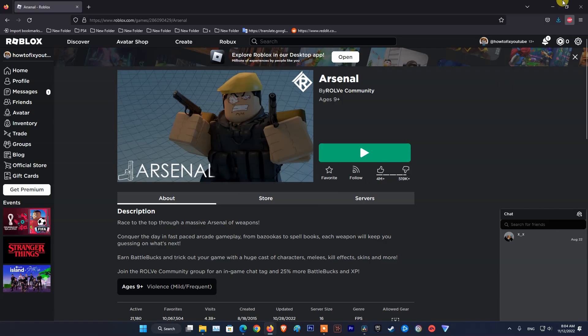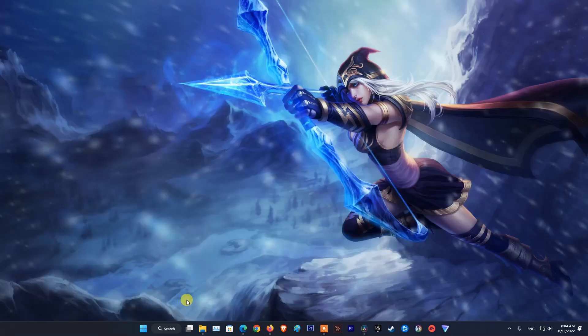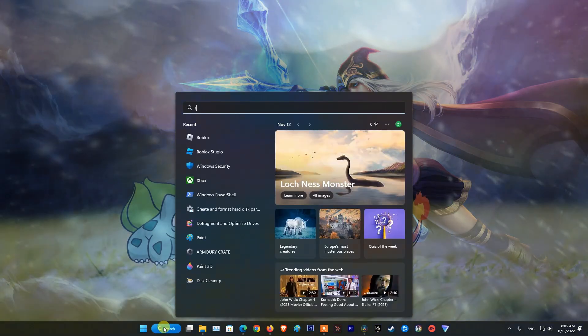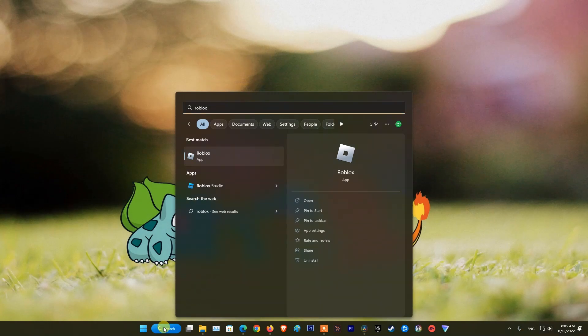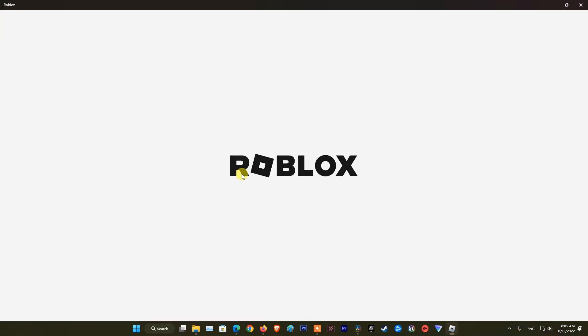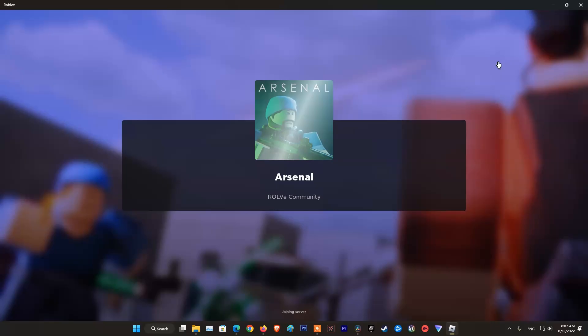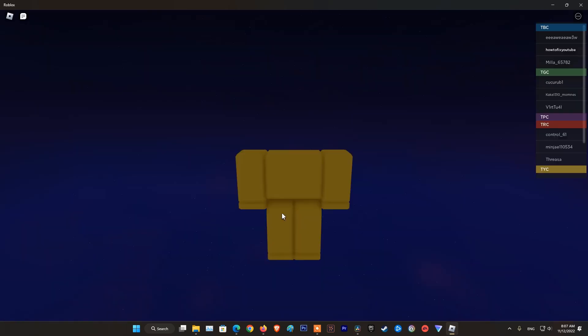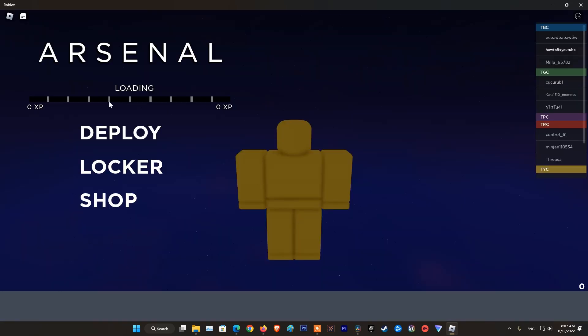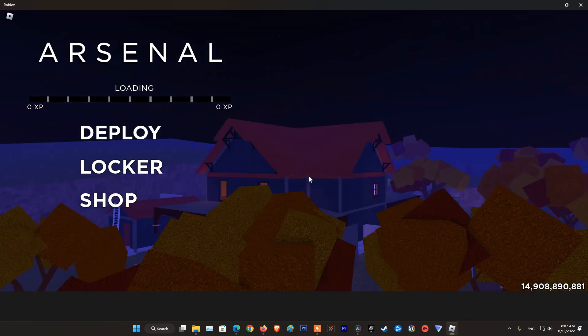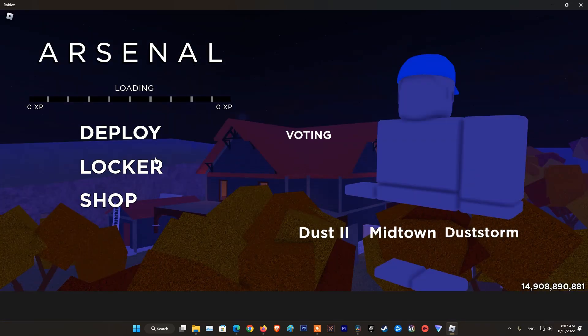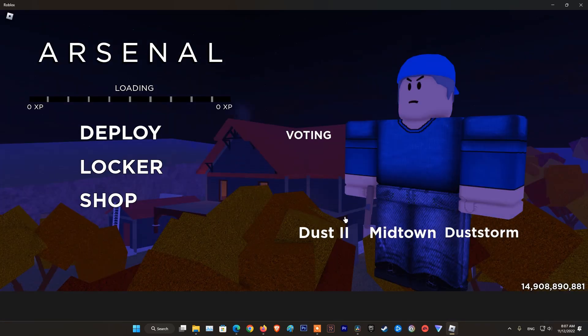Next, if you are using Roblox on web browser, then try using Roblox app on desktop and vice versa. Finally, restart your computer, router, and if still not working then uninstall and reinstall Roblox.